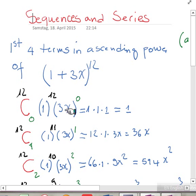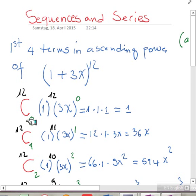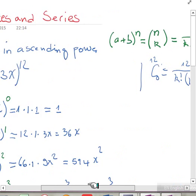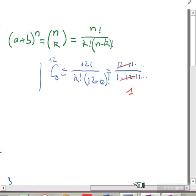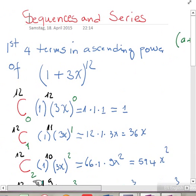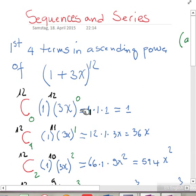First of all we start by writing the terms given the power, then writing the combinatoric where 12 is choosing zero. The power here is 12 and the other is zero. When we have 12 choose zero, using the factorial it gives us one. We write it here and 1 to the 12 is 1.